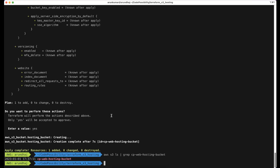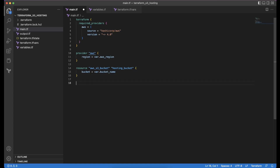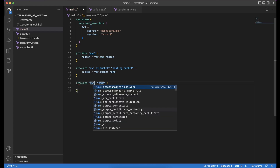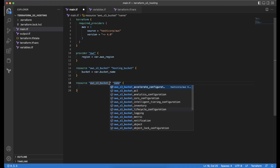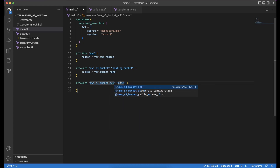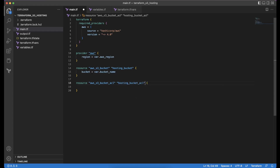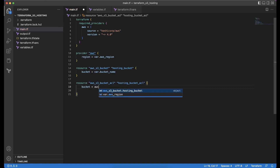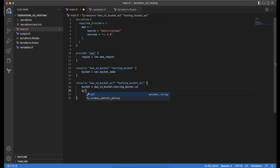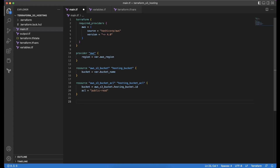Now we will continue in main.tf by configuring the bucket as a static website. For that we need to create a new resource aws_s3_bucket_acl, naming it hosting_bucket_acl. We reference the bucket as aws_s3_bucket.hosting_bucket.id and set the ACL to public-read.